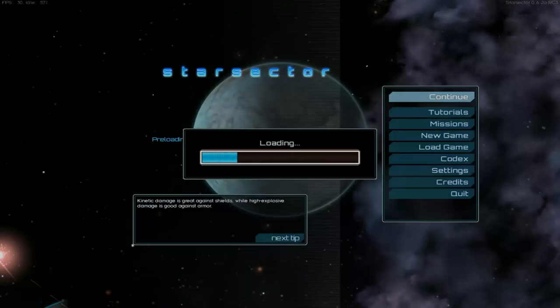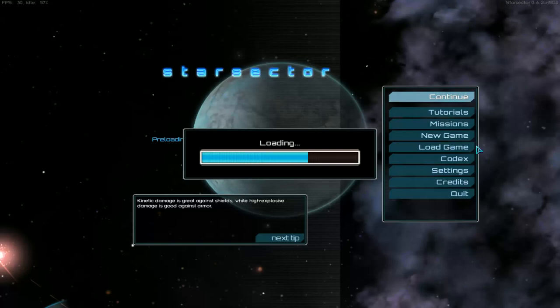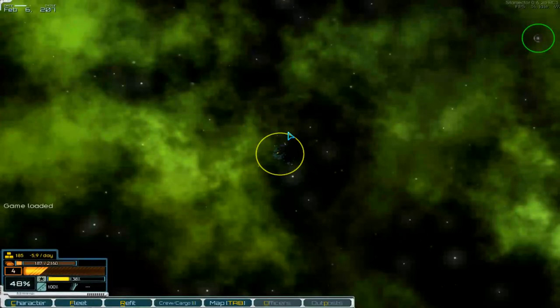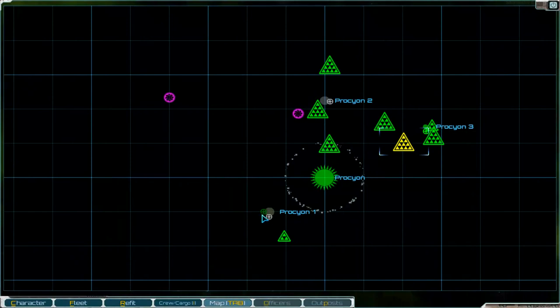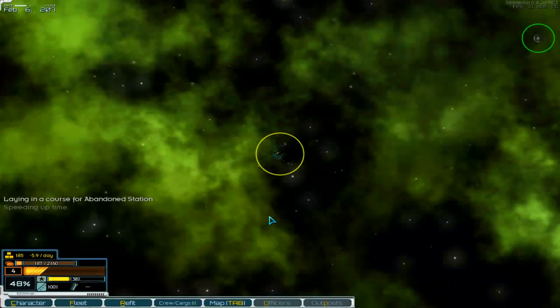Hello and welcome to part 83 of Starvector. Okay, then we go into the game. Here we are and we want to go over here. Okay, Abundant Station.